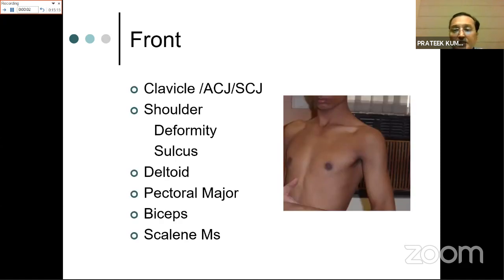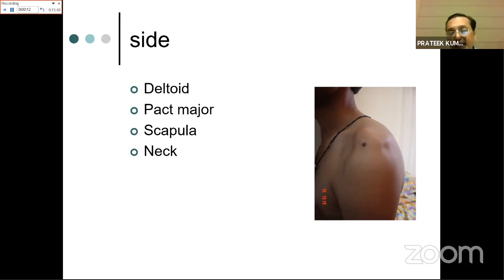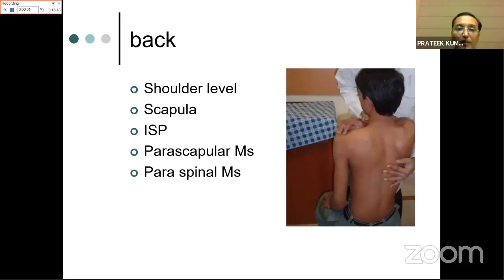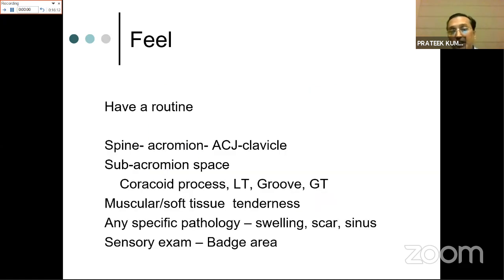From the front, examine the sternum, clavicle, AC joint, shoulder for deformity, sulcus, and wasting of deltoid, pectoral, biceps, and scalene muscles. From the side, inspect the deltoid and scapula in profile - winging of the scapula can be seen here - along with pectoralis major and the neck. From the back, reconfirm shoulder level, examine the scapula for abnormalities, and look for wasting of infraspinatus and parascapular and paraspinal muscles. From the top, supraspinatus wasting can be best appreciated.